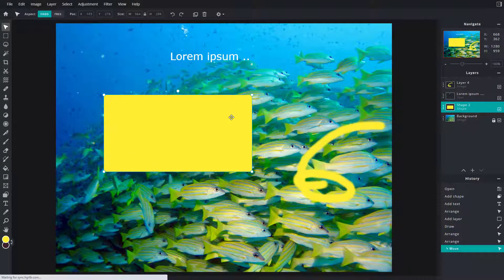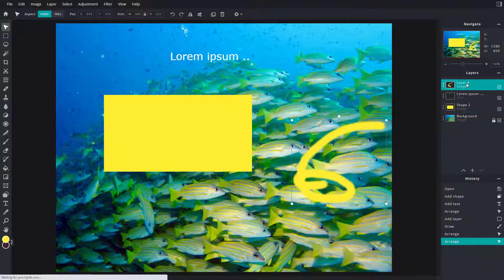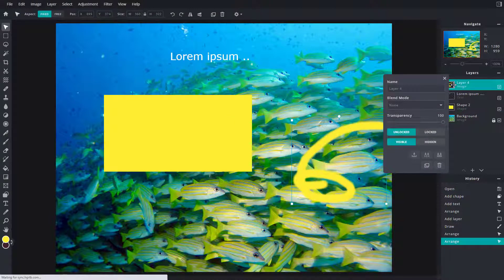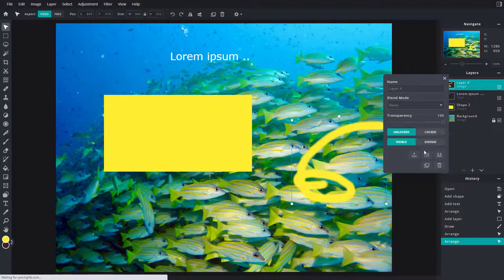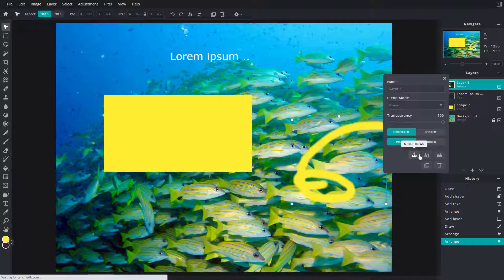But what you may want to do is merge down the layer. So if I were to right click, you can see that there's the merging option. You can go into merge down, merge visible, flatten and so forth as you can see.